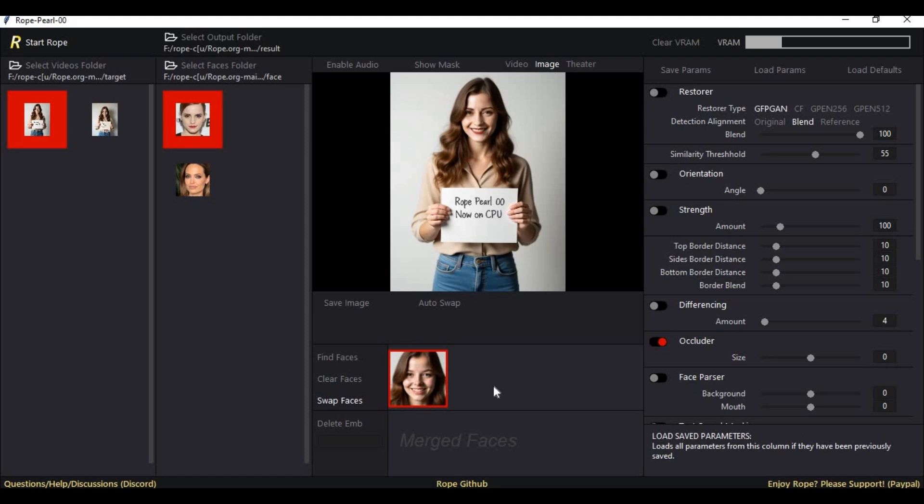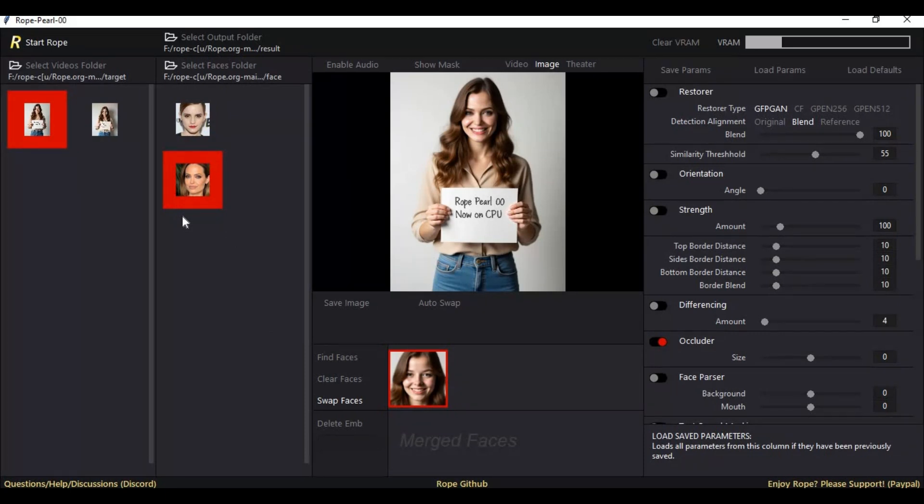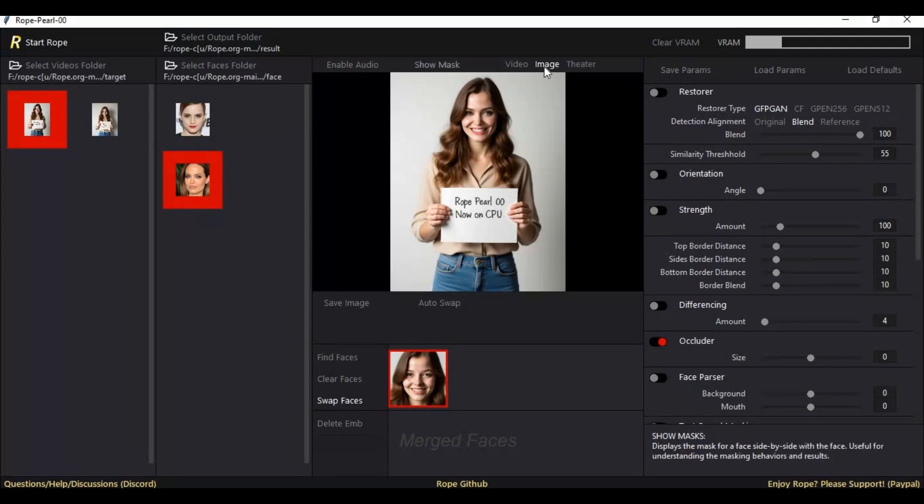Introducing RopePearl, the best face swap tool with more options than any other tool. Now you can use it on CPU mode for both pictures and videos with enhancers and face praisers. No more need of GPU to use Rope.